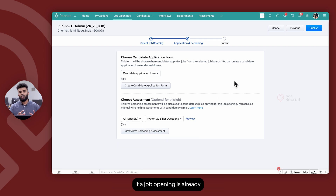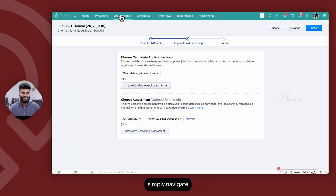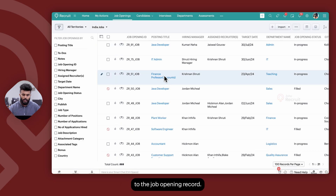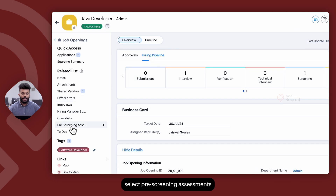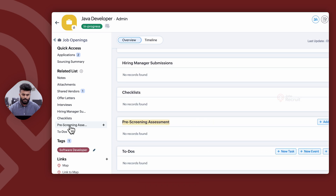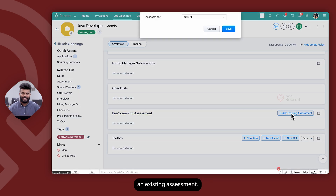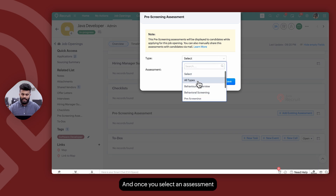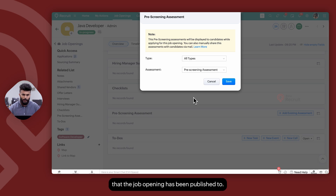Alternatively, if a job opening is already published on a career site or any job board and you would now like to modify or attach an existing assessment to the job opening, simply navigate to the job opening record. From the left panel of the screen, select Pre-Screening Assessments under the related list, and on the right side of the screen you now have the option to add an existing assessment. Once you select and attach an assessment, it will automatically be displayed across all the sources that the job opening has been published to.